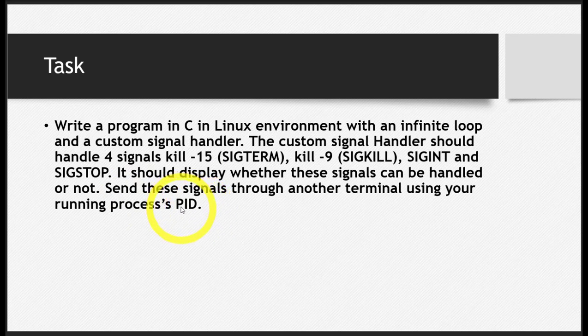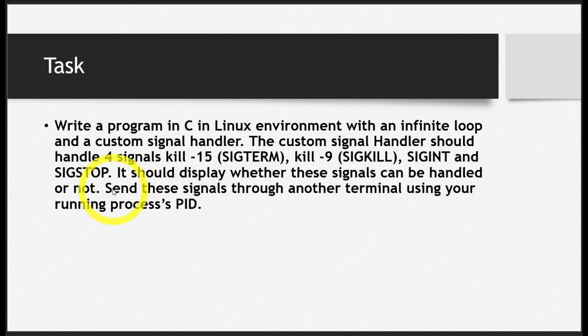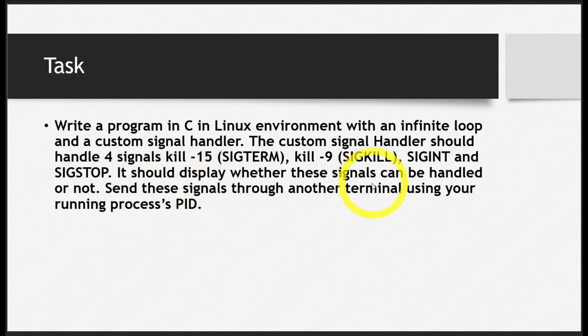When you run your process, it will be assigned a process ID (PID). Find that out using the grep command we just learned, then send these signals through another terminal.